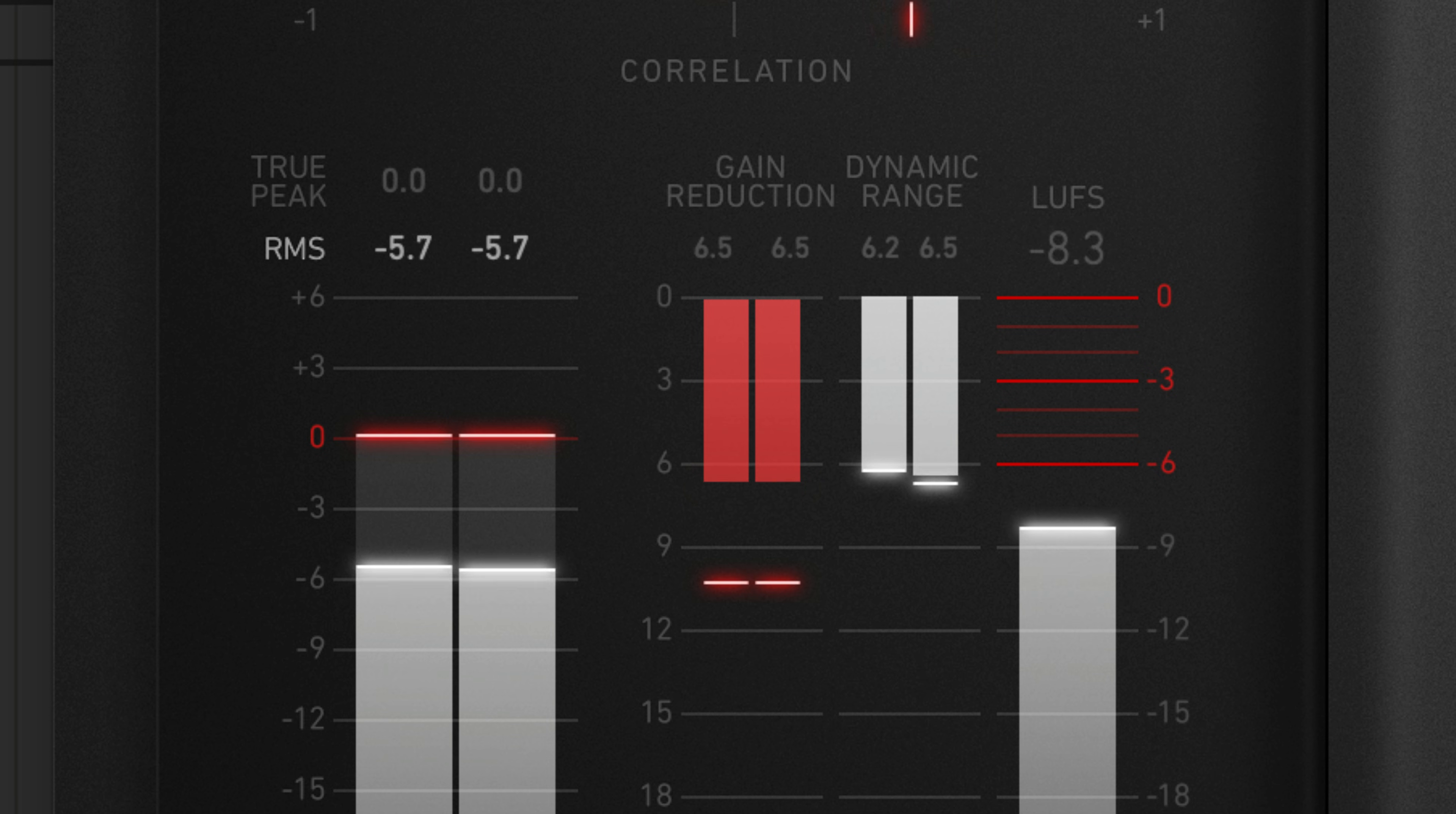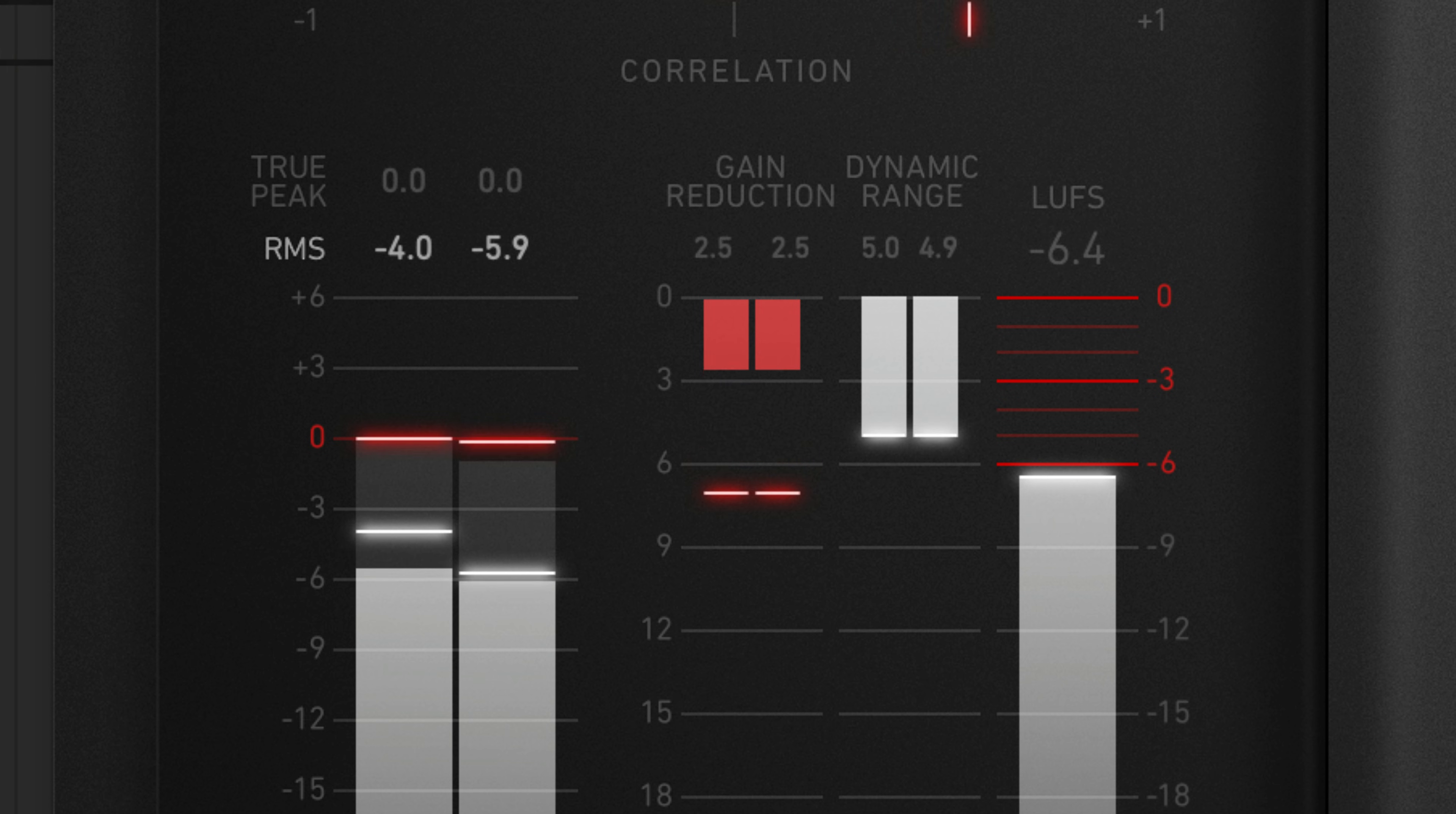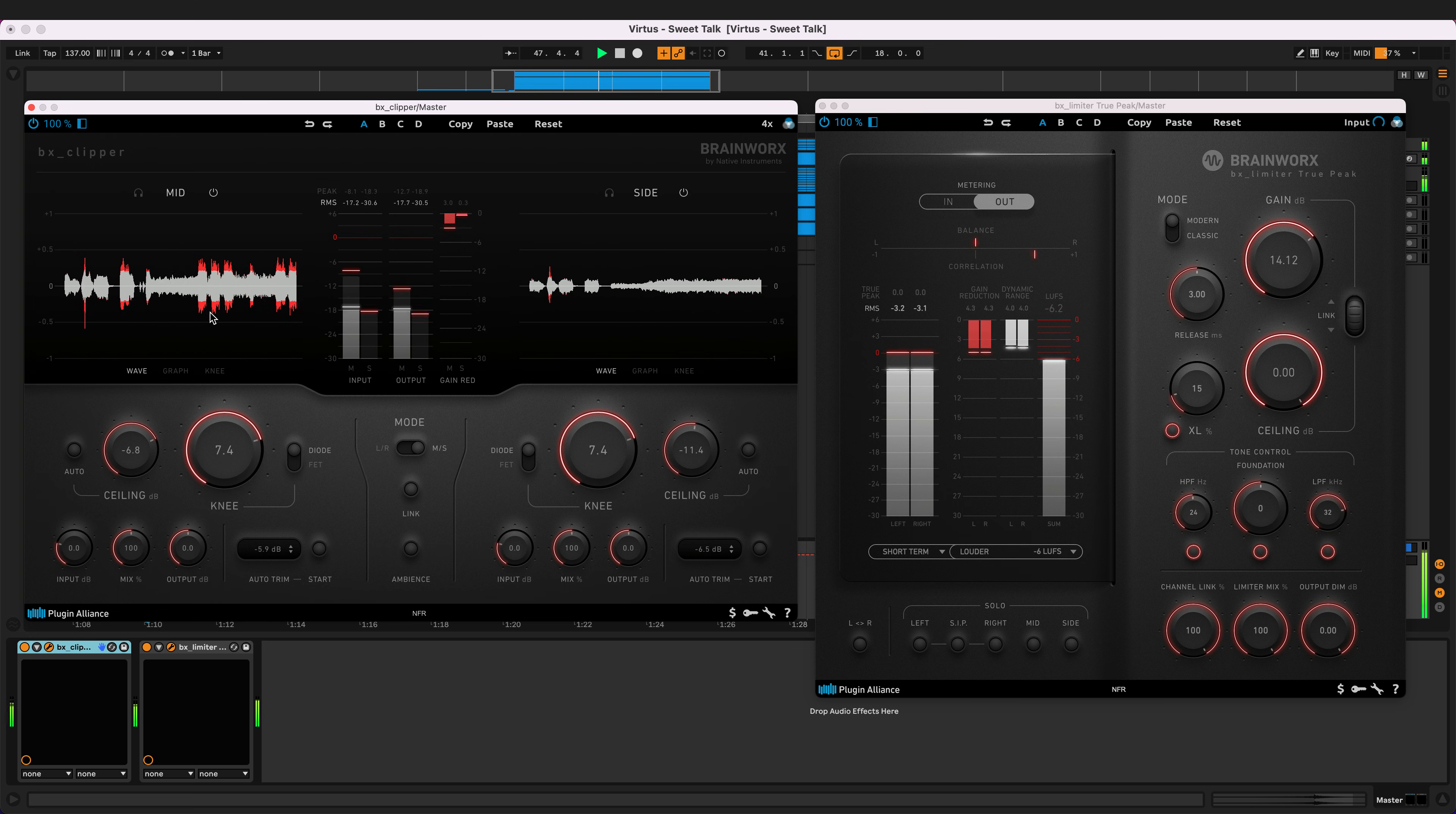You end up with pumping effects when using a limiter because the signal's transients trigger compression, but the compression doesn't back off quickly enough. To avoid pumping effects and digital distortion, apply BX Clipper before your limiter and shave down the signal's transients before running it through your limiter.